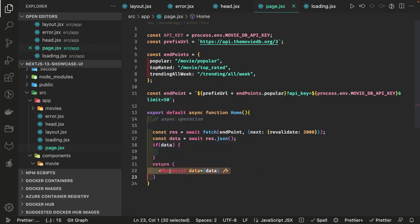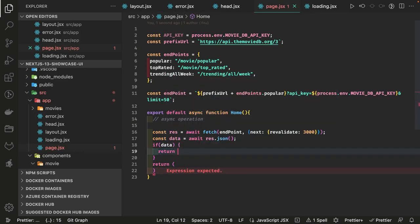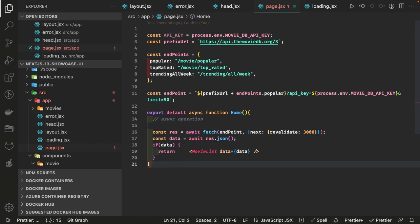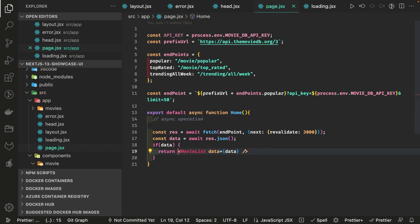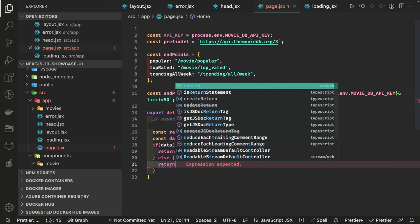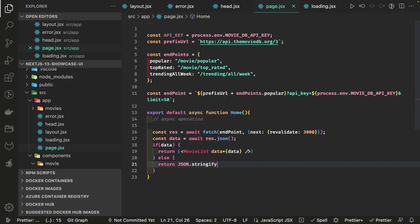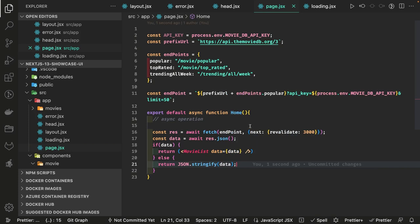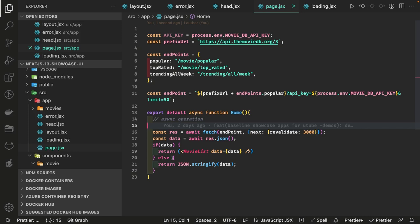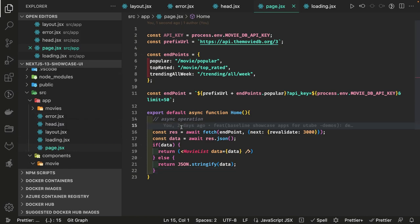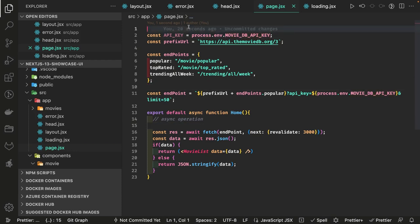If we get the data successfully, we can render it. But maybe the API key is wrong, so we need to render appropriate error pages. Otherwise, we'll return the MovieList. You can also wrap it in a try/catch and return an error component, or use error.jsx for it.